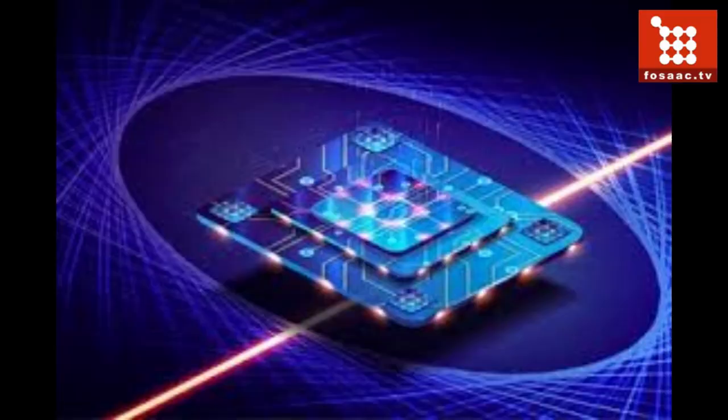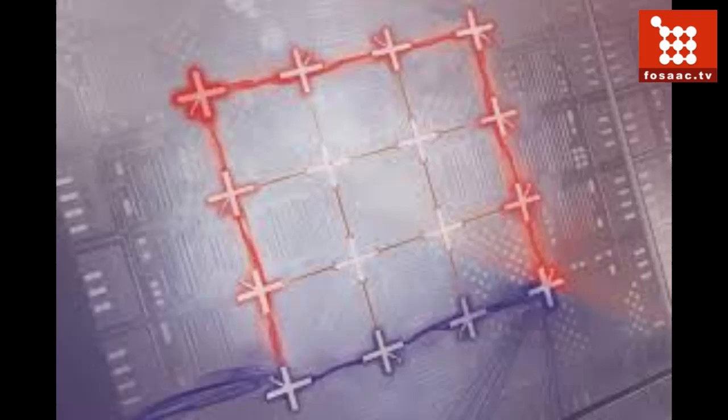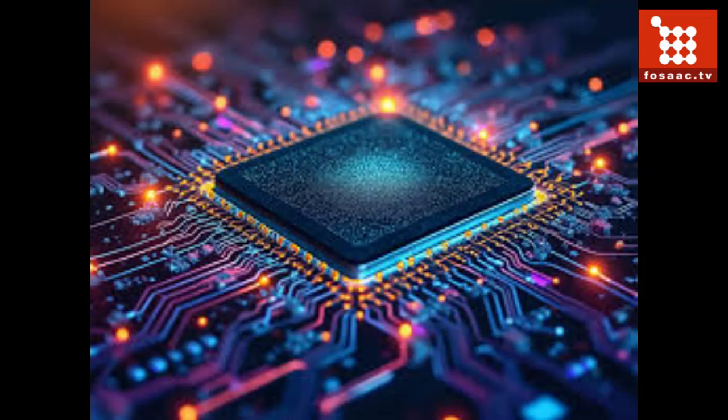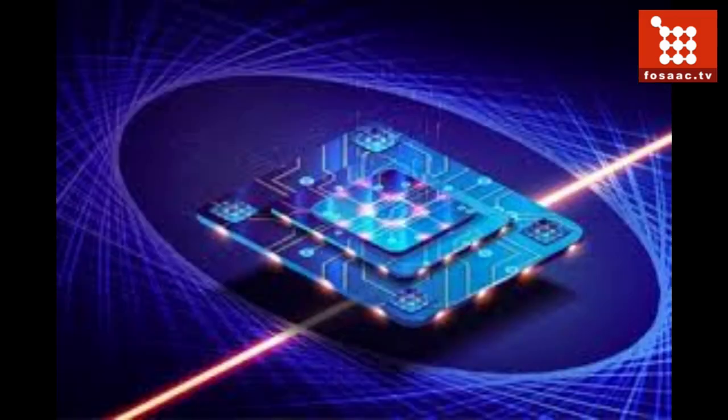Good morning viewer, Ben Das here with breaking news. Quantum computers have the potential to simulate complex materials, allowing researchers to gain different insights into the physical properties that emerge from interactions among atoms and electrons.